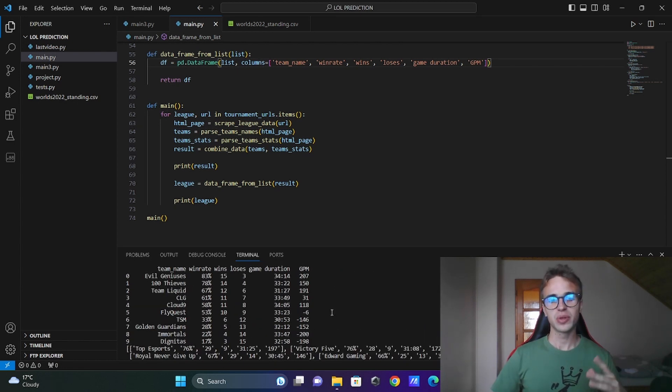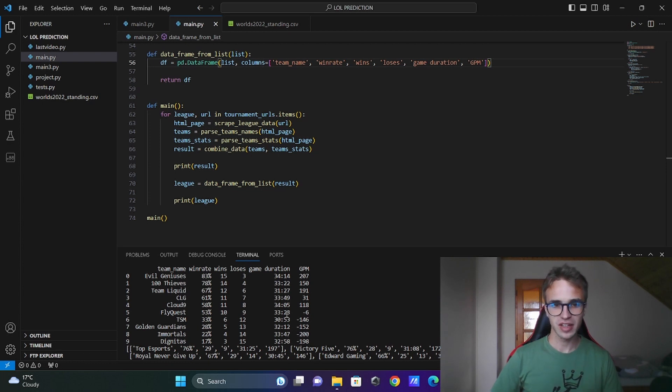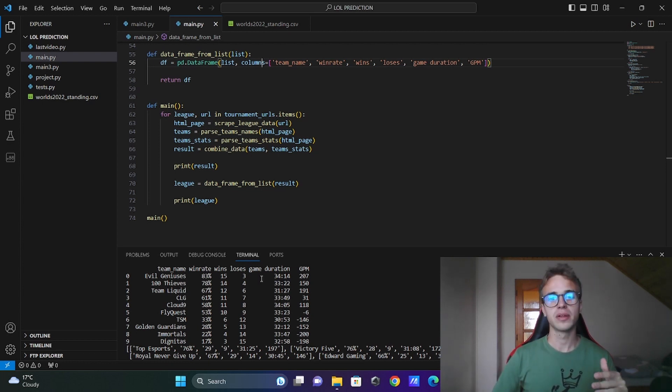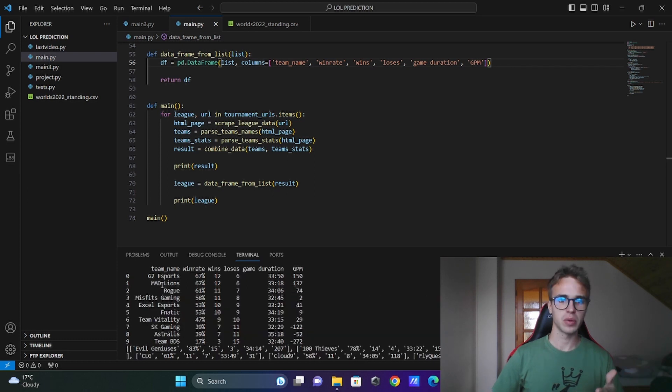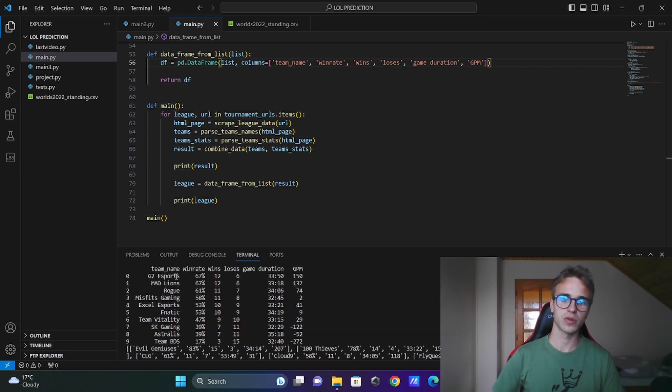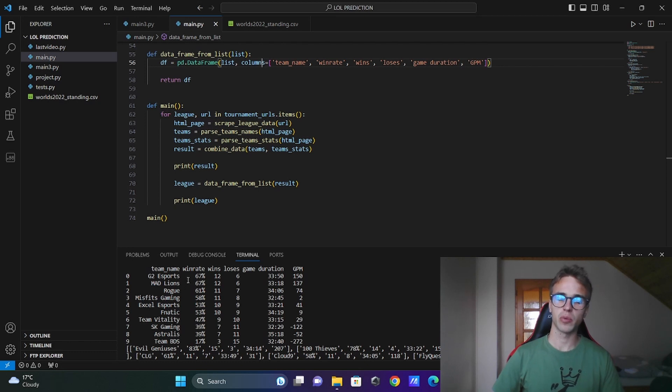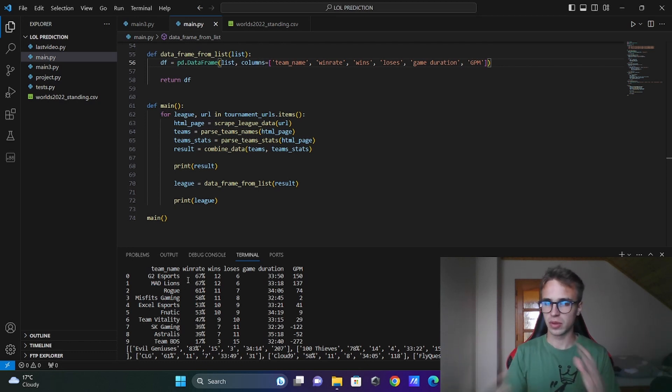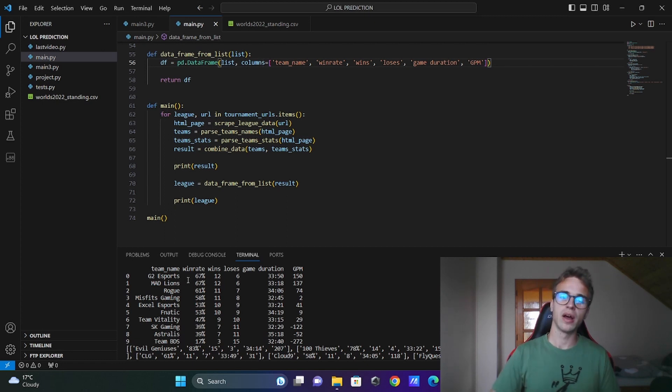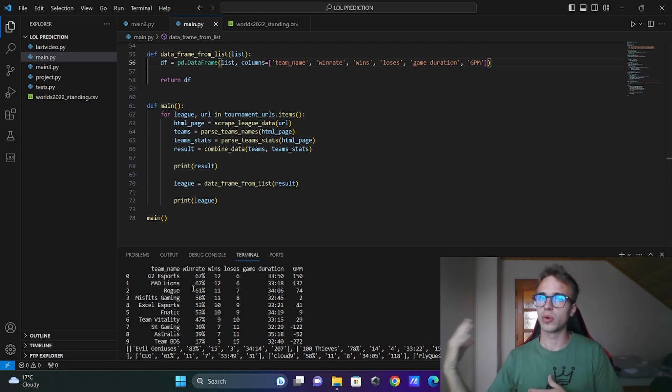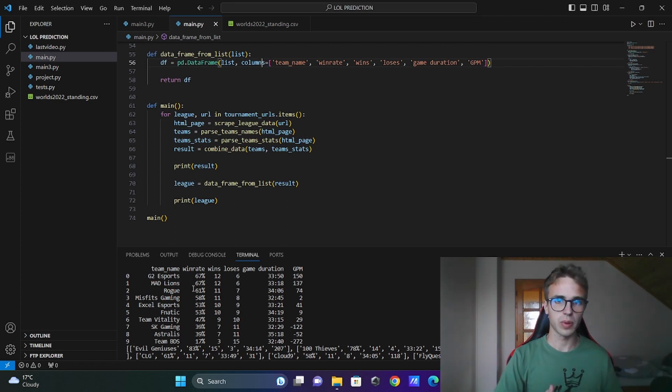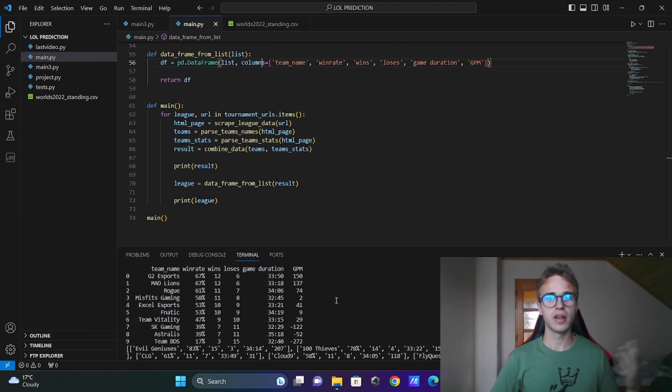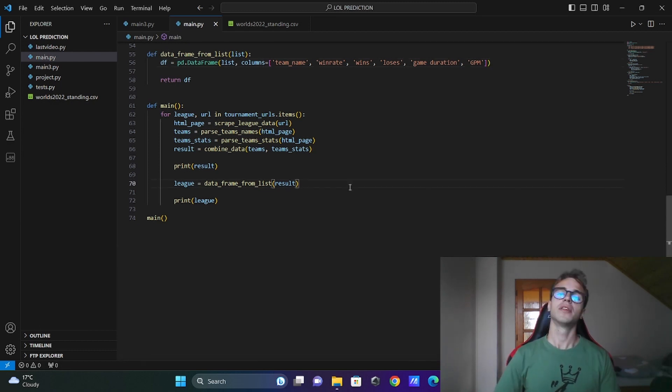Later in this video we will merge this dataframe into one big dataframe but there are no statistics in which place has the team ended. You see the G2 was first, MAD Lions second but when we will merge the dataframes it will mesh up the data and you won't see which team was from which league.